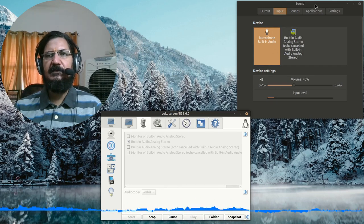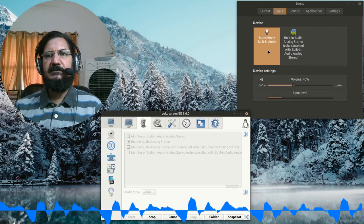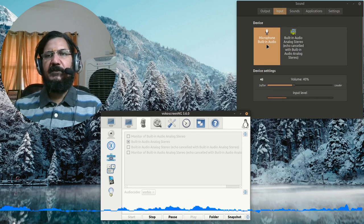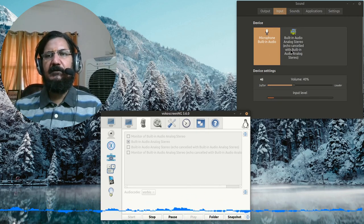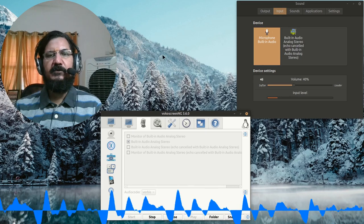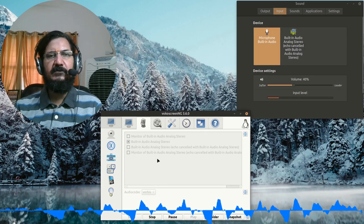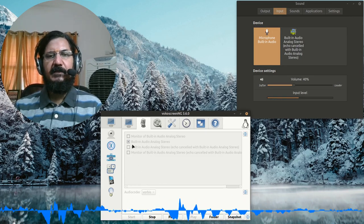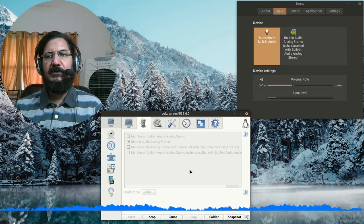As you can see here in my sound settings, in the input tab there is microphone and built-in audio. Right now I am using Voko screen to record the screen and here I am using the built-in analog audio stereo.